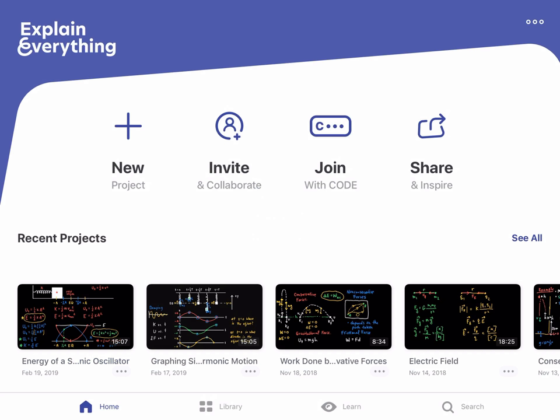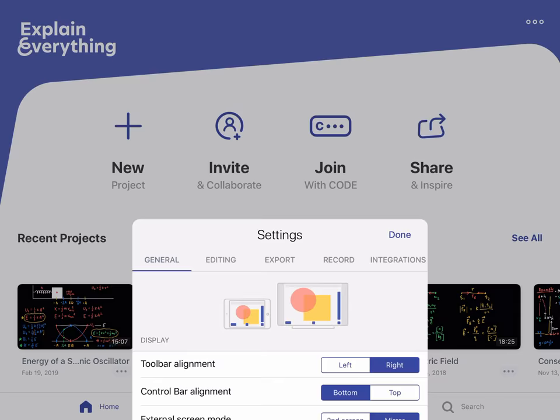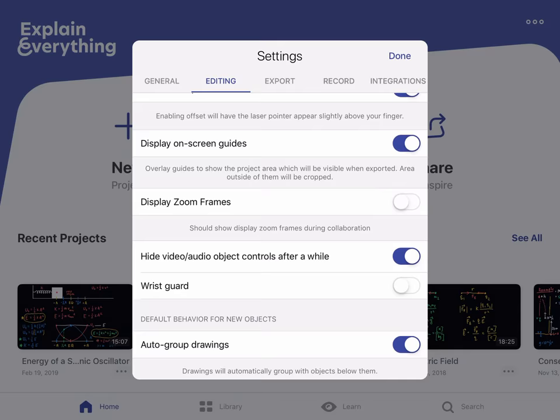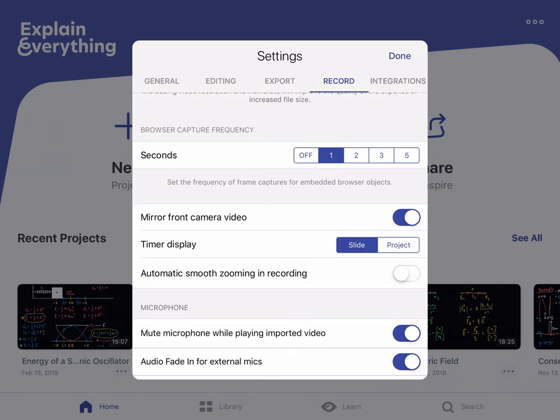After downloading Explain Everything for the first time and making an account, when you open up the app and you're on the home screen, go to the top right where there's three dots. When you select those three dots, one of the options is Settings. Under Settings there are a lot of different options that you can modify, but today there are just about three things I want to adjust.